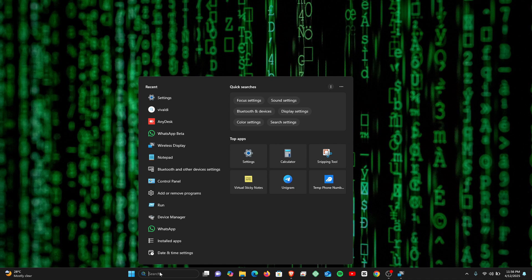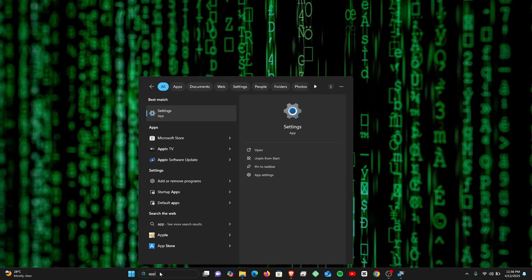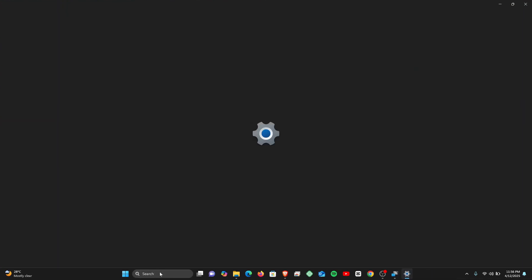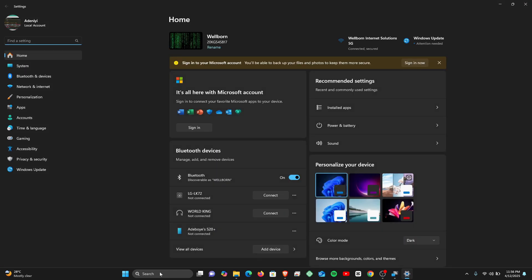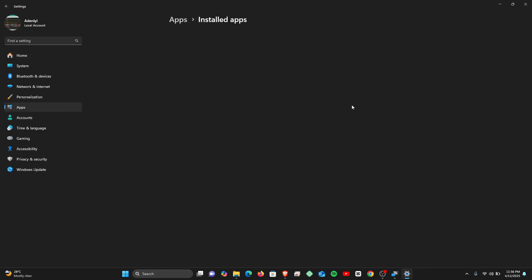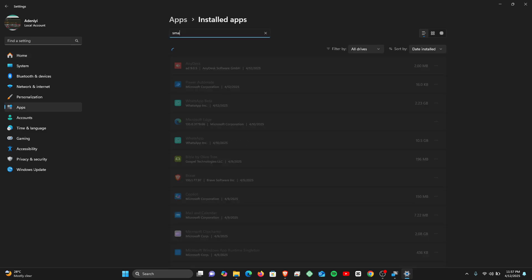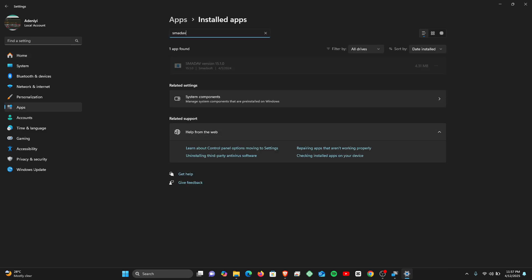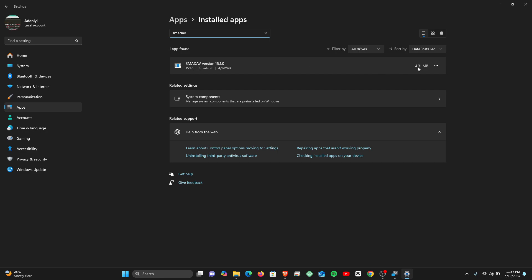And that takes you to the Settings. And then from here you want to click on Installed Apps and then search for Smart App. All right, so we go ahead